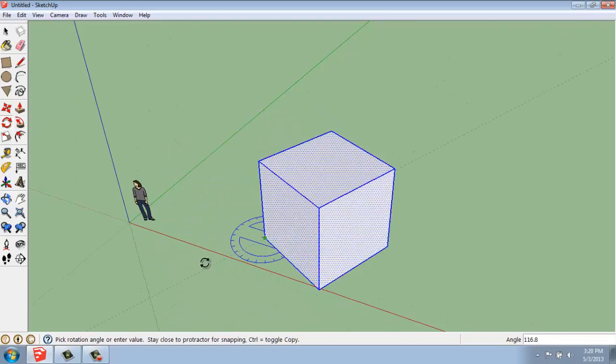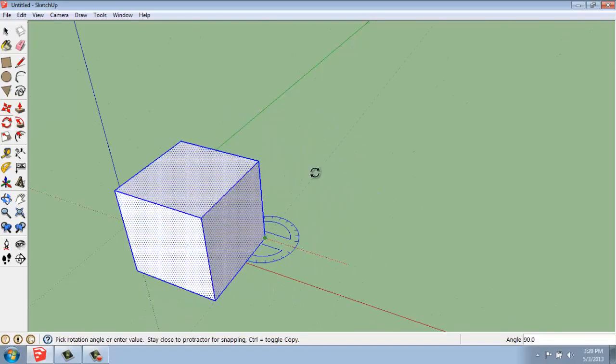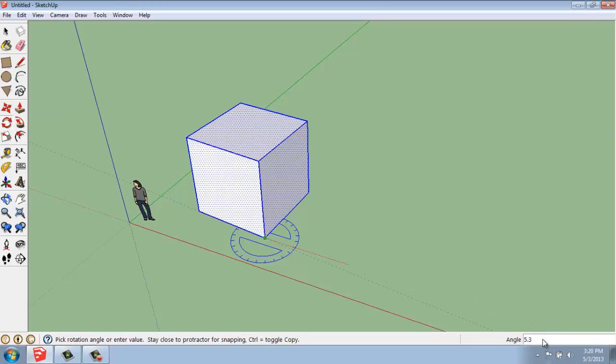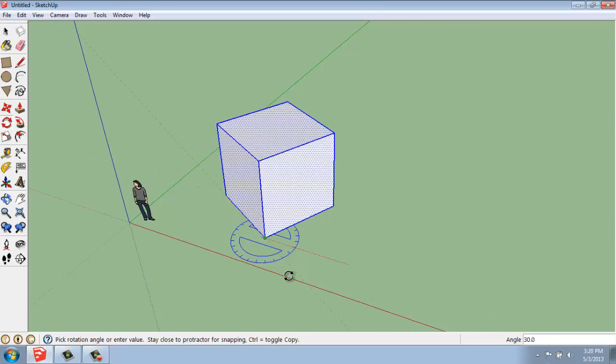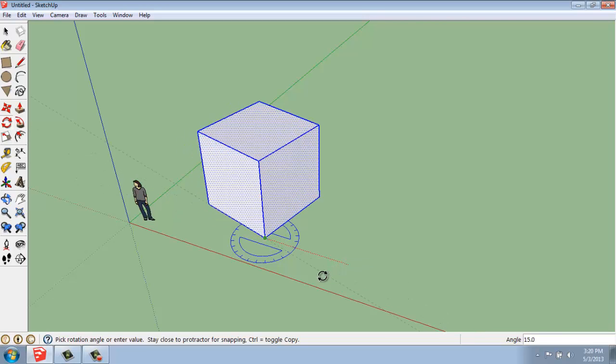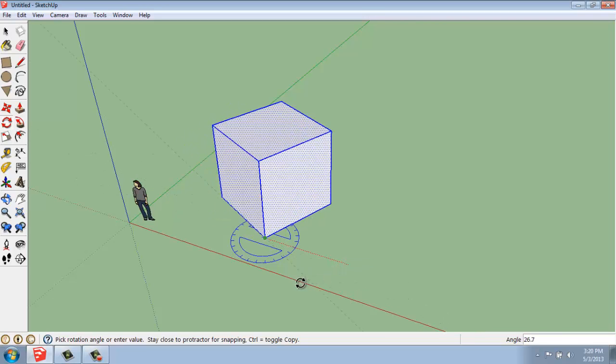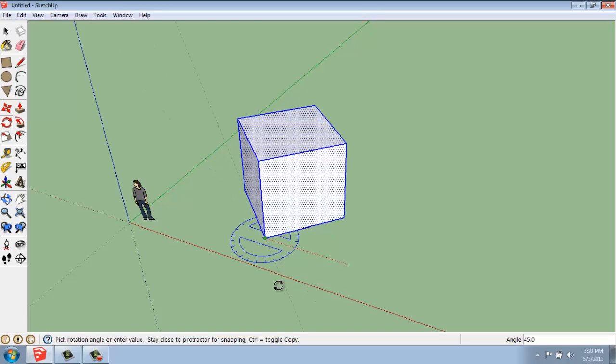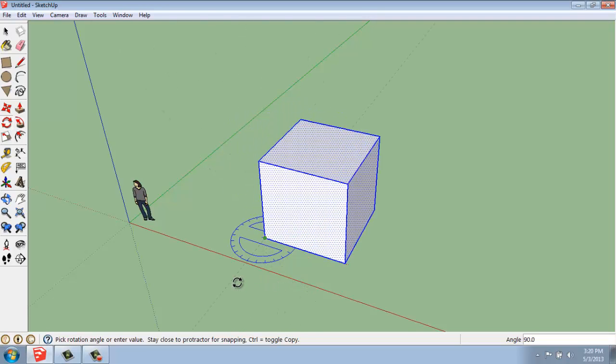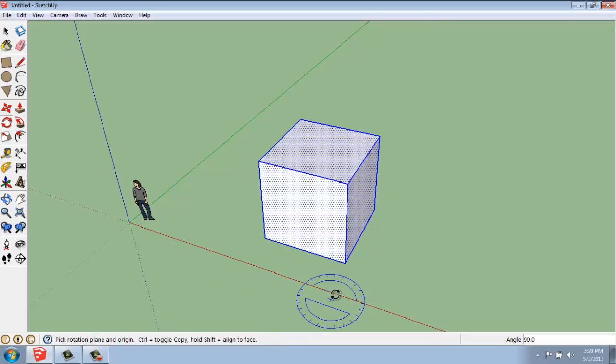While I'm doing that, notice the value control box in the lower right-hand corner says Angle now. This will be the angle from the starting point, which is zero. We can watch that angle grow. Now I'm at 39, 40, 50. If I wanted to flip at 90, I could just watch and click when I get there.